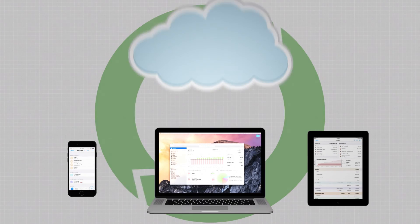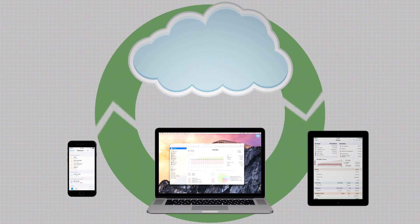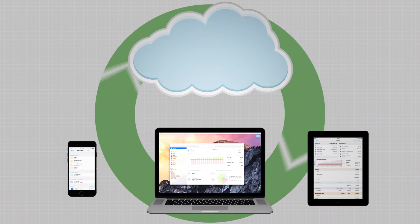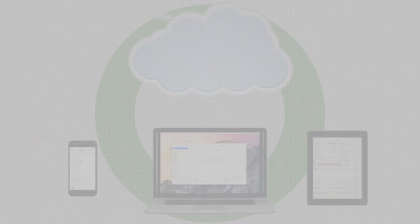iBank CloudSync streamlines accessing your financial data and simplifies Sync among any combination of devices. To learn more, visit iggsoftware.com.